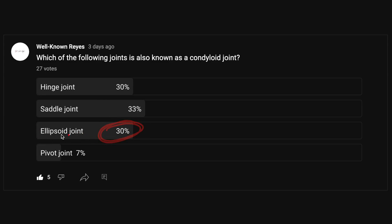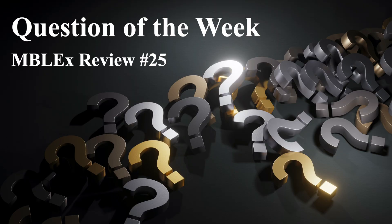30% of you got this answer correct. If you were part of the 33% that said saddle joint, be very careful — saddle joints are similar to condyloid joints, but they are modified ellipsoidal joints that are saddle shaped, allowing for a wider range of movement including circumduction. The correct answer is the ellipsoidal joint. If you did not get this correct, I'd encourage you to review the six types of synovial joints before your NCLEX. Y'all have a wonderful week ahead, and I'll see you in the next question of the week.